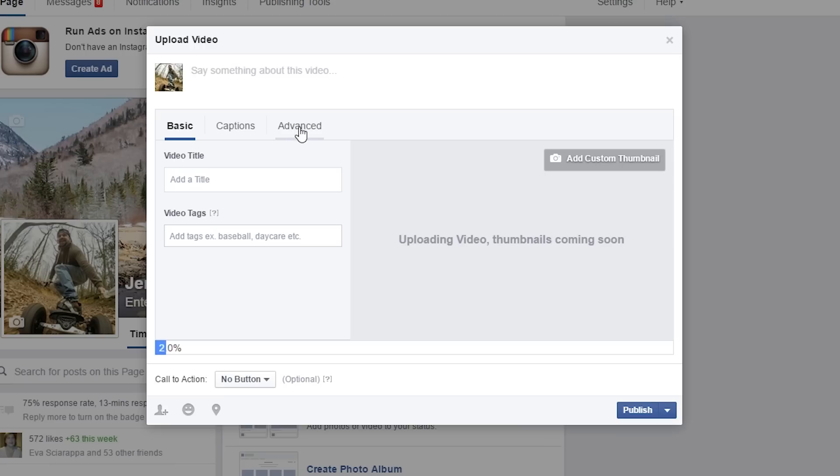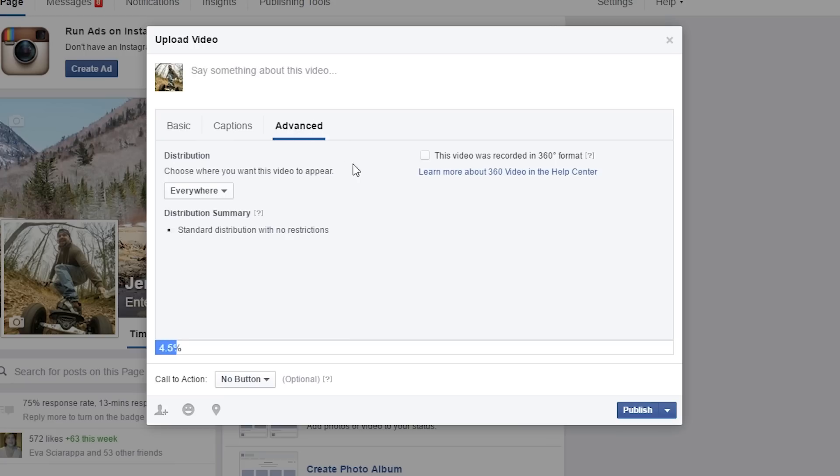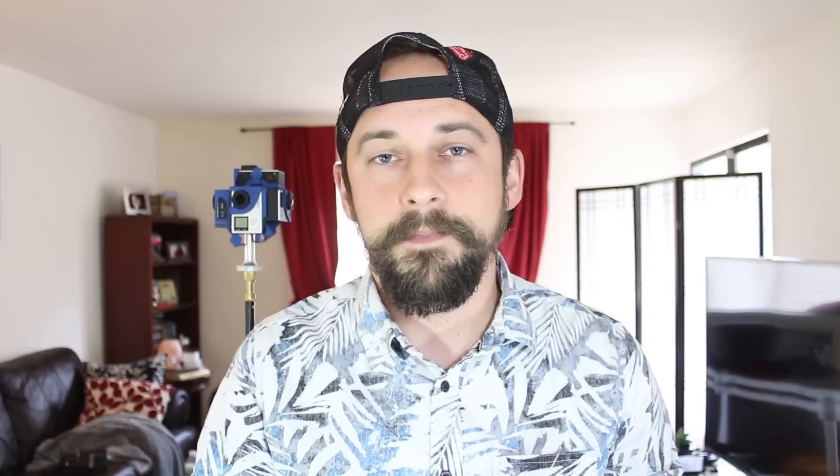So you've exported your 360-degree video. Now it's time to get it online so people can watch it. If you want to upload to Facebook, it's pretty simple. Just upload it, go to the advanced section, and then just check off that it's a 360-degree video. If you want to upload it to YouTube, you actually have to do one more step. You have to add some metadata into that video file so that YouTube knows how to play it back. 360 Heroes added a feature into Kanban so that it adds that metadata into that video file. So I'm going to show you how to do that now.